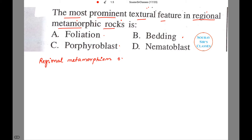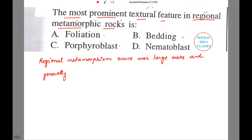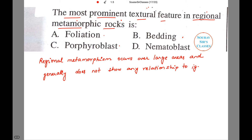Regional metamorphic rocks occur over large areas and generally do not show any relationship to igneous bodies. So this is where regional metamorphism occurs.